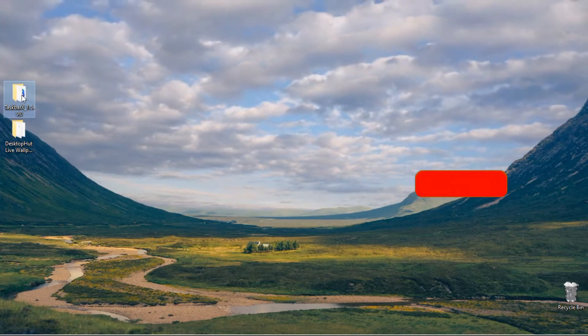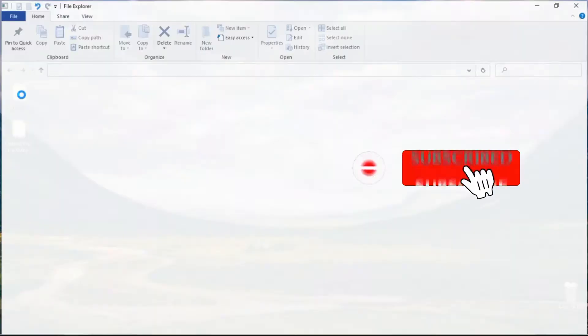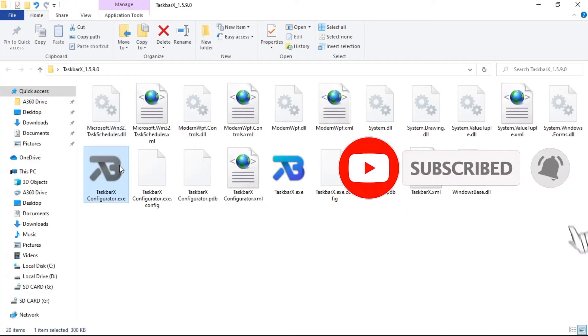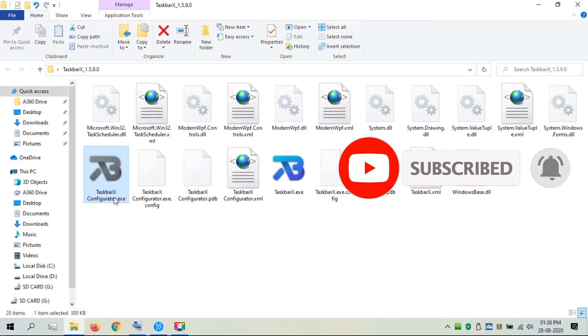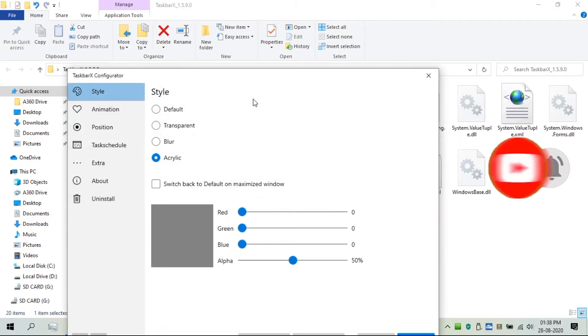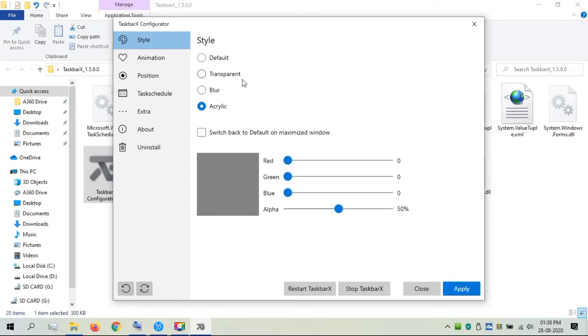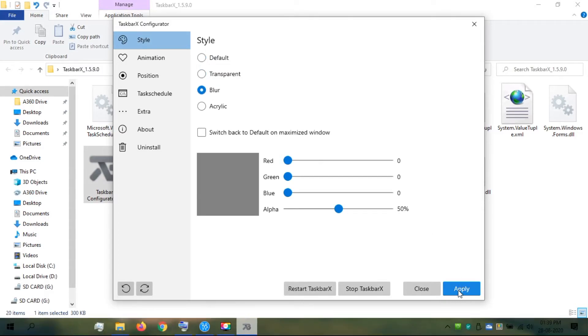So open Taskbar X Configurator. This app lets you centerize taskbar icons, and gives the option to choose between different effects, like transparent, acrylic, and blur. It's a small program that works in the background, and uses fewer system resources.